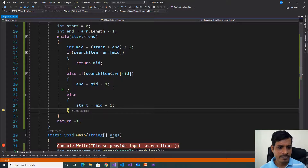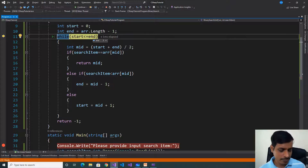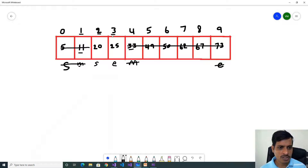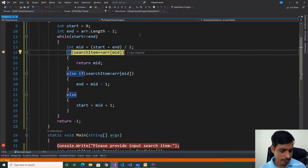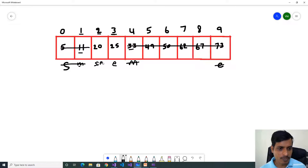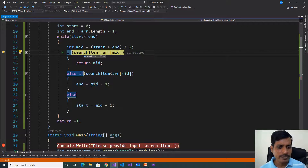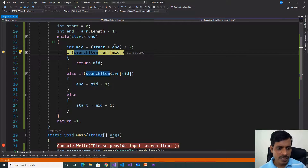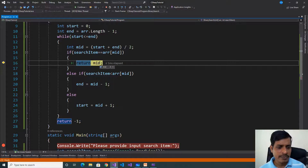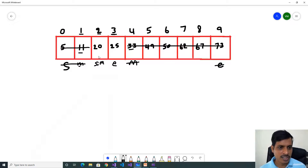Press F11. Start = 2, end = 3. Condition 2 <= 3 is true. Mid = (2 + 3) / 2 = 2.5, floor is 2. So mid = 2. Here start and mid index are the same. Search item is 20, array[mid] = array[2] = 20. So 20 equals 20 — true! We return the index of mid, which is 2.